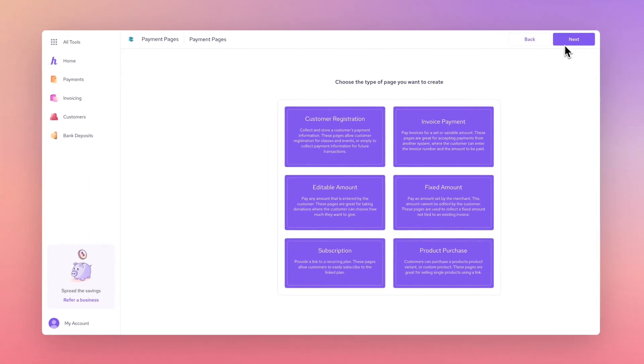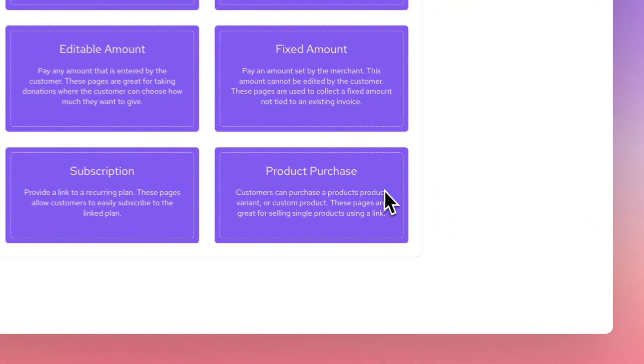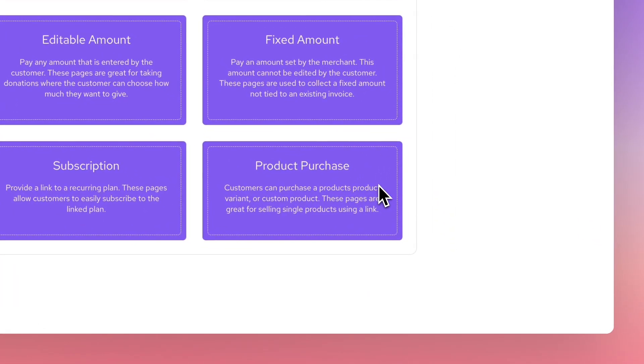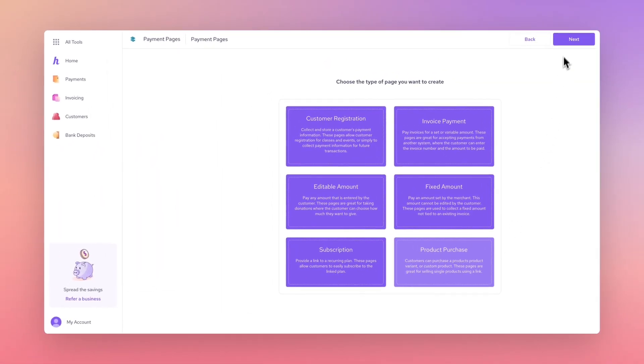From this screen, you can select from the following templates depending on the type of payment page you would like to create. No matter what you select, page creation is tailored to your liking as custom fields are editable in the preceding pages. For this example, we'll use a Product Purchase option which allows you to create a link to sell a product or product variant.